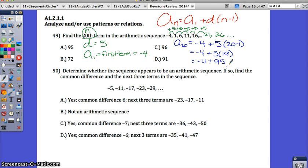Negative 4 plus 95 equals 91. The correct answer is D.